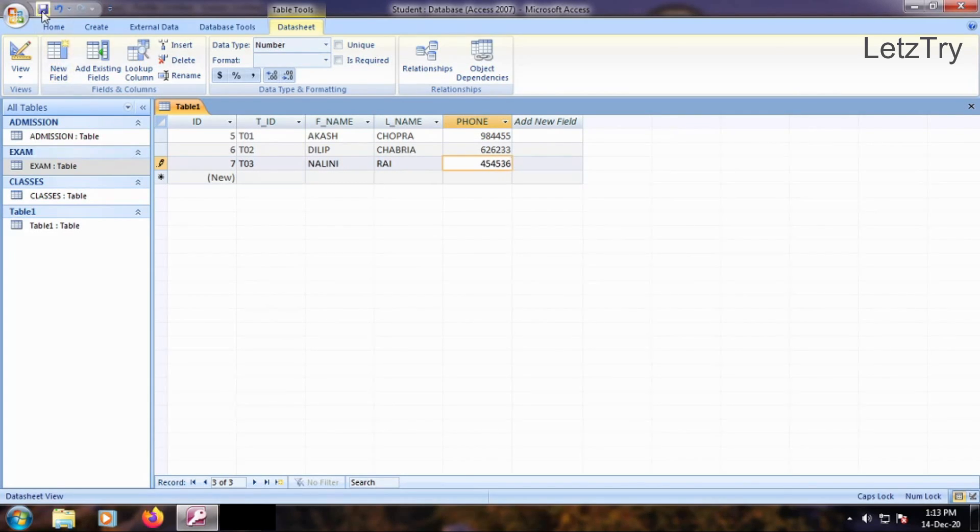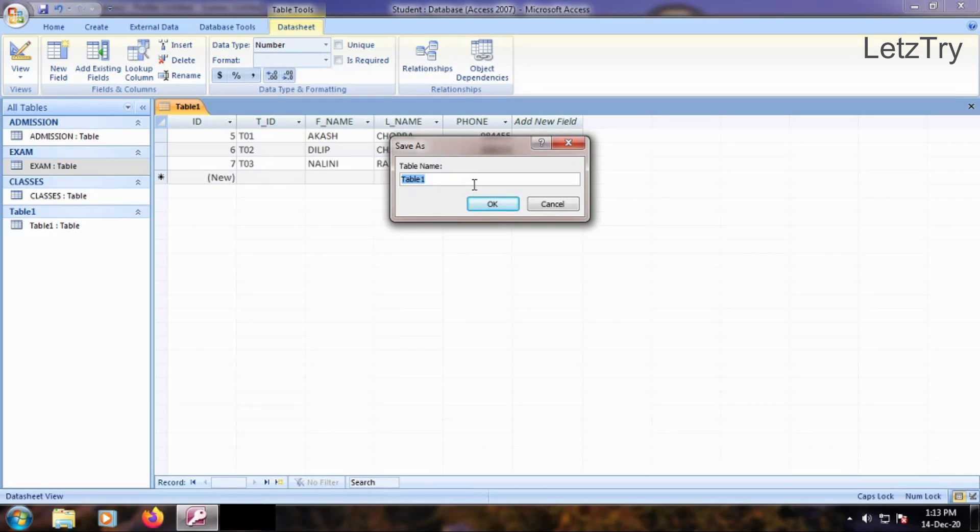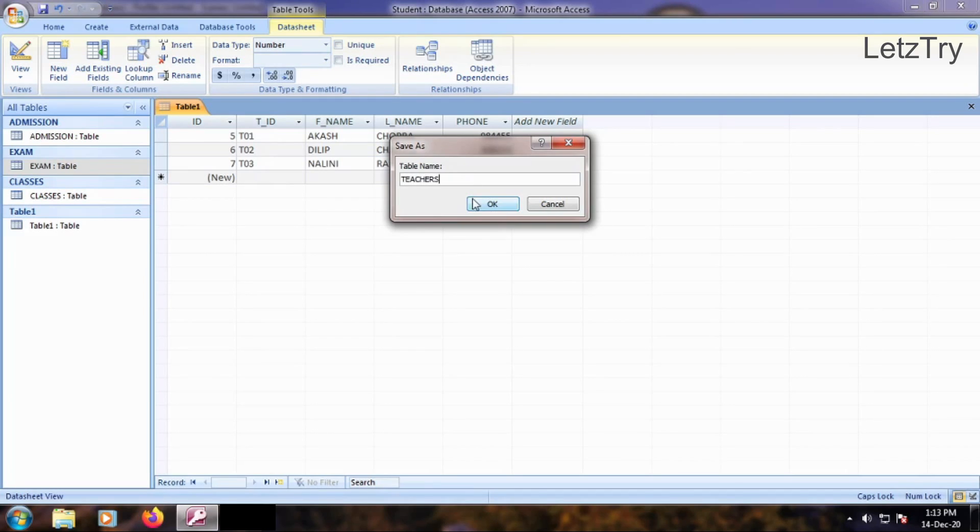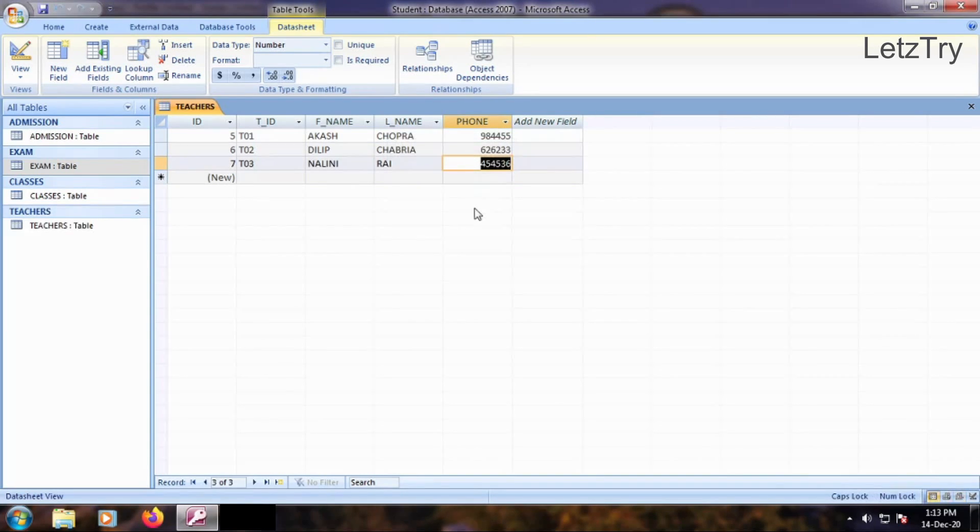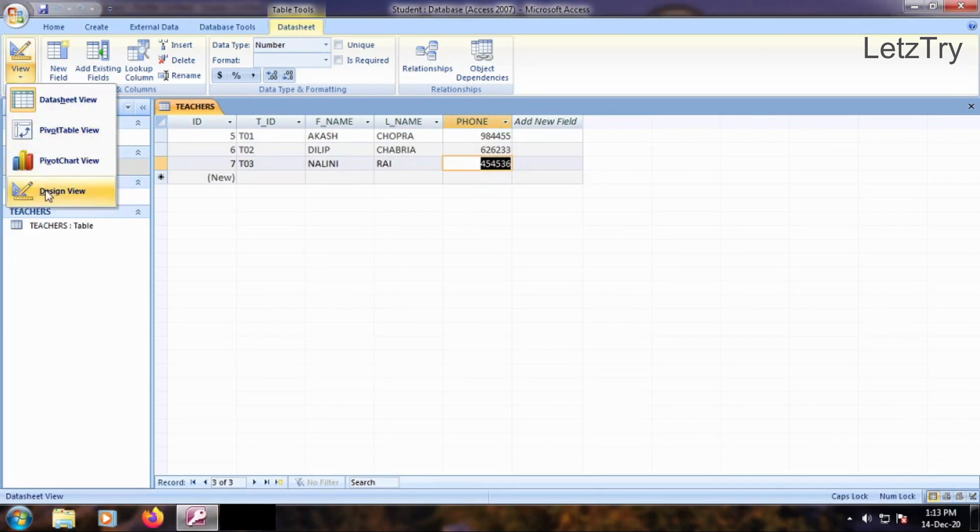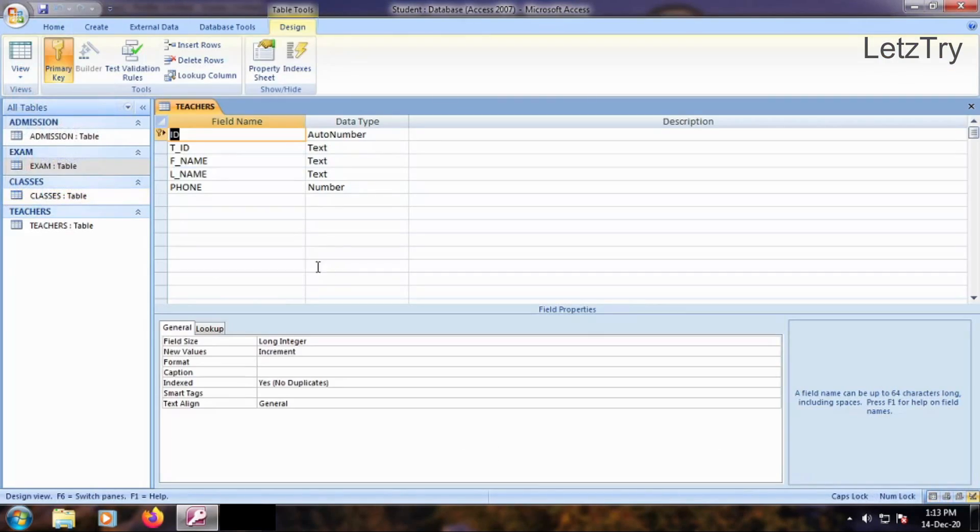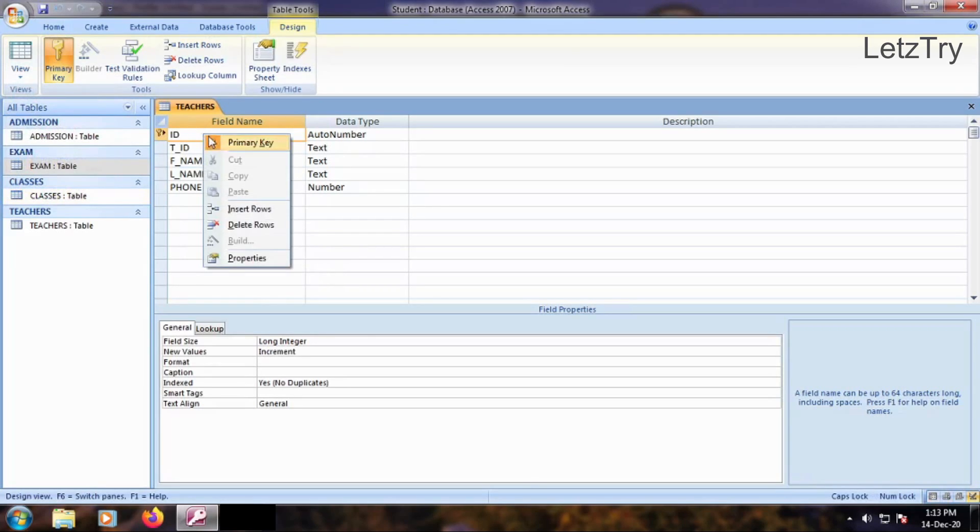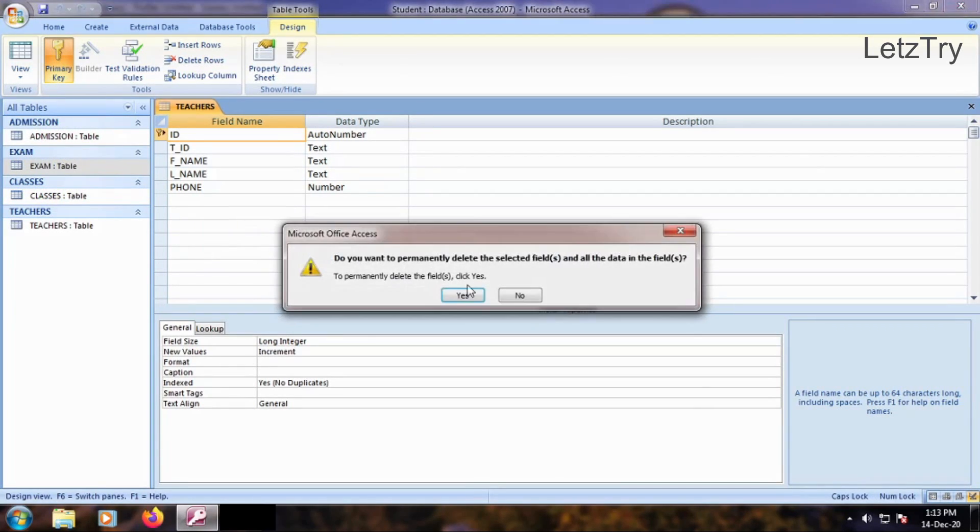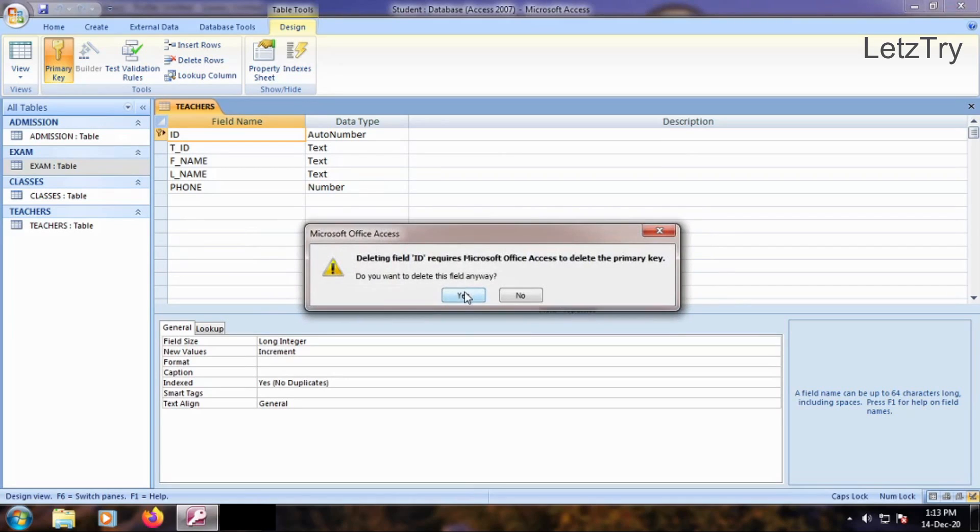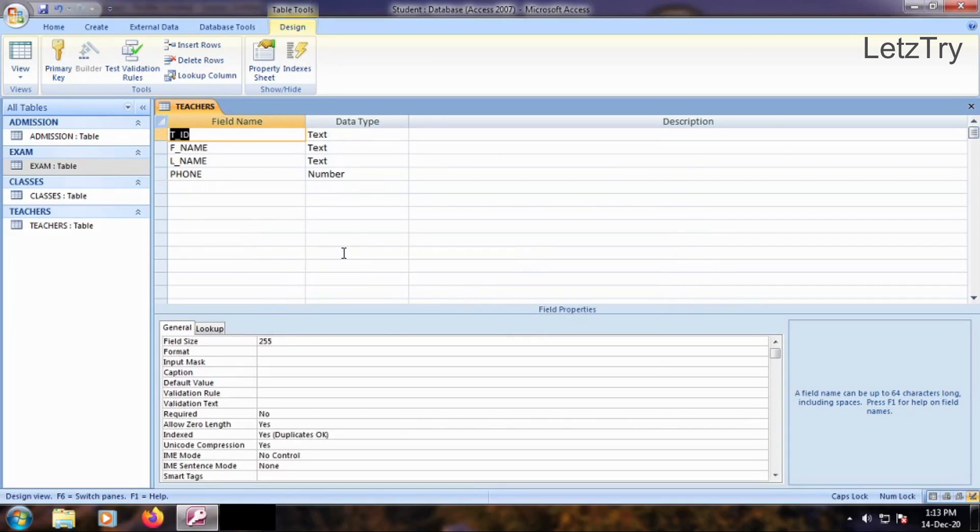Save the table as Teachers. Open Teachers table in Design View. Delete ID field. Set primary key to TID field.